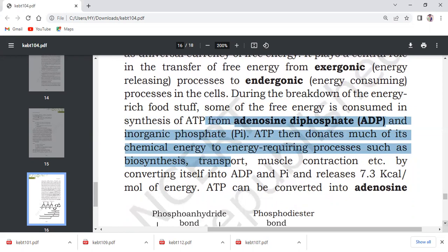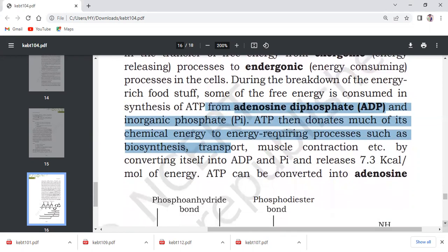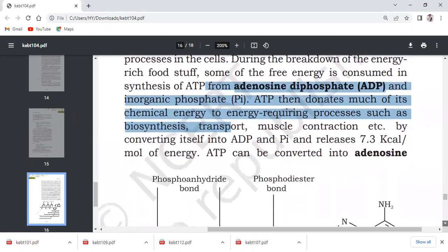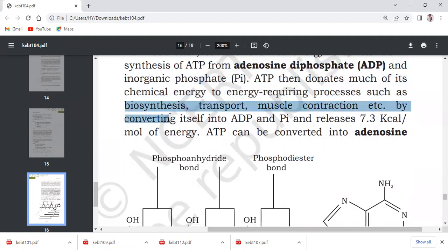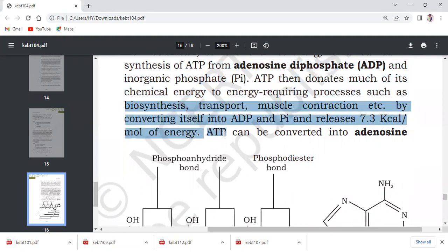ATP then donates much of its chemical energy to energy-requiring processes. When we have these four reactions—macromolecule biosynthesis, transport, muscle contraction, etc.—ATP breaks down into ADP and PI. When the first bond of ATP breaks, it releases 7.3 kilocalories per mole of energy.